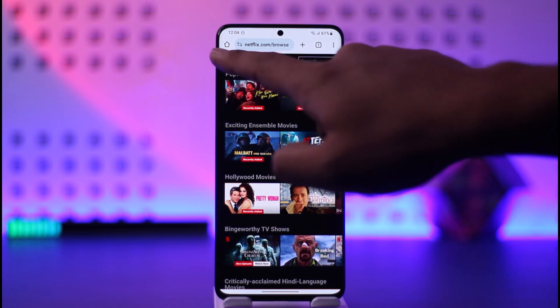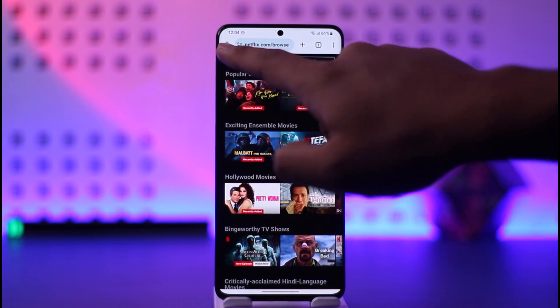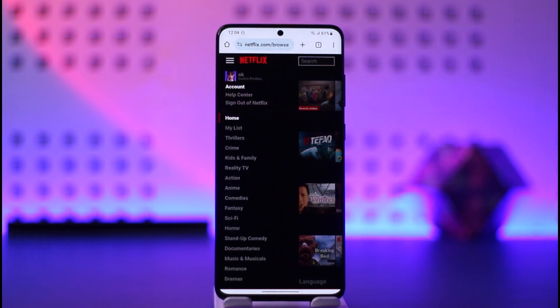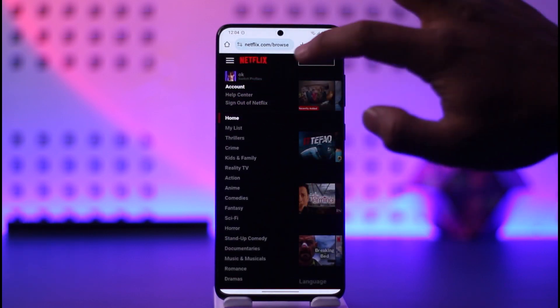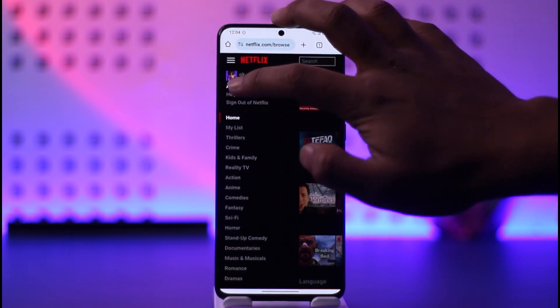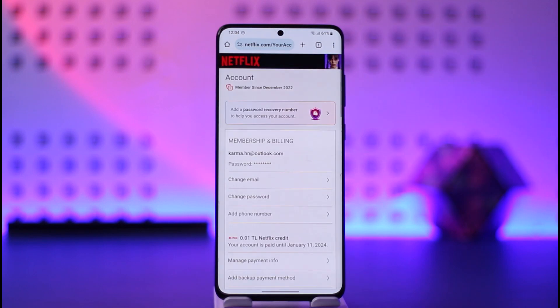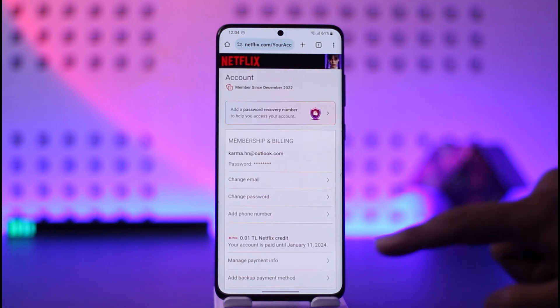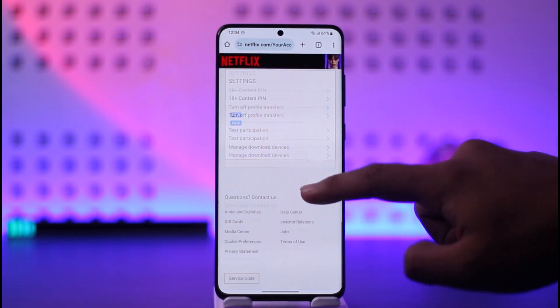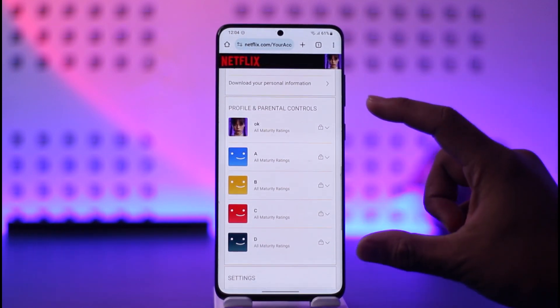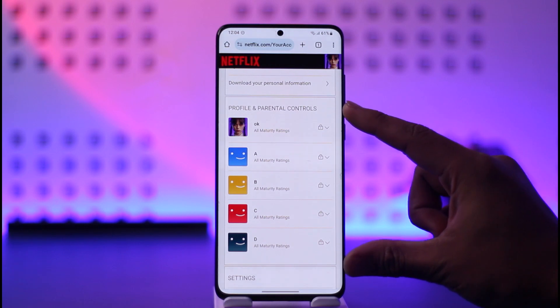Then just tap the three lines option from the top left of the screen, and here you'll find the option called Accounts, so just make sure to tap the Account option. Once you go to Account, just scroll down. You should be able to see a list of profiles.